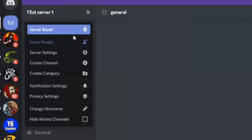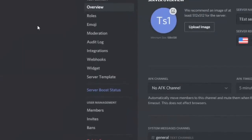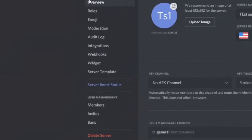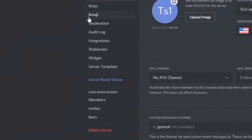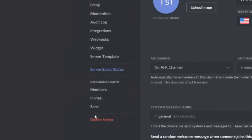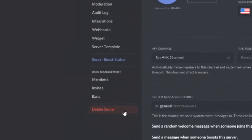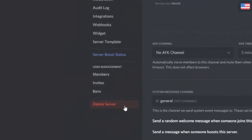Then go to server settings which will be the third option down. Select that. Then on the left hand side if you scroll all the way down it will say delete server in red. Let's select that now.